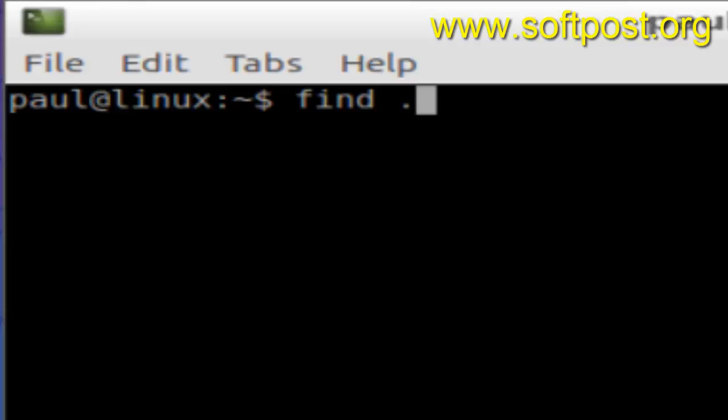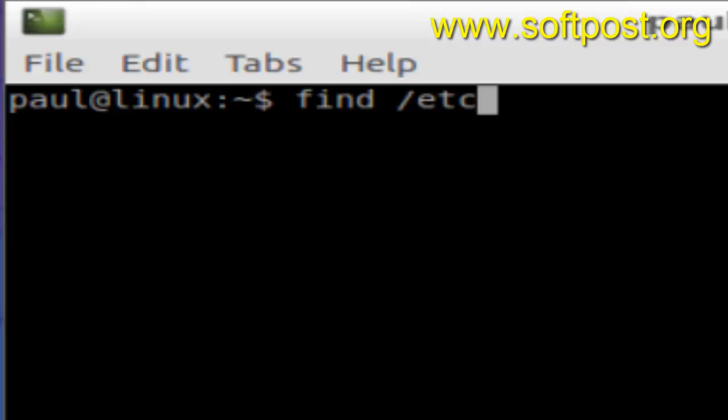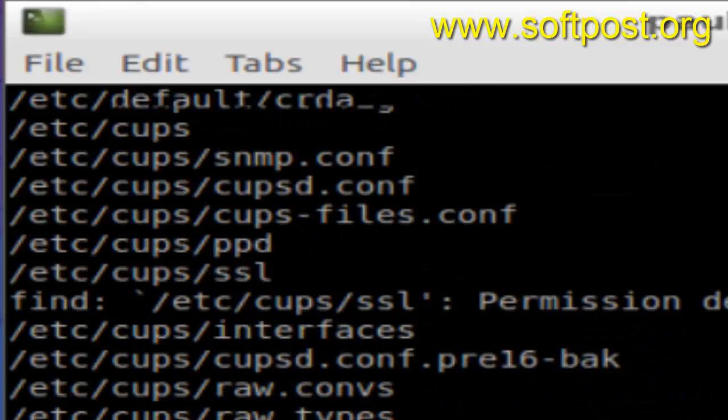You can use this command: find and then dot. Dot stands for current directory. If you want to find or list all the files in, say, directory /etc, you can put it like that and then hit enter. So here it is listing down all the files in that particular directory.